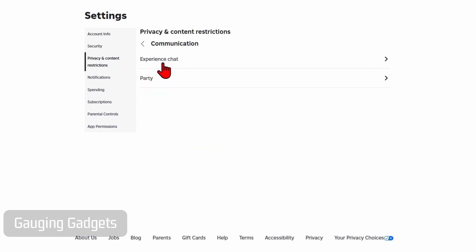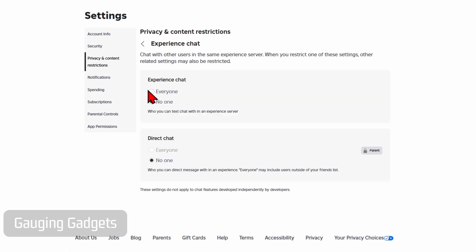Under Communication, select Experience Chat. If yours is set to 'No One', then when you edit the text on your stand, it will not show up.